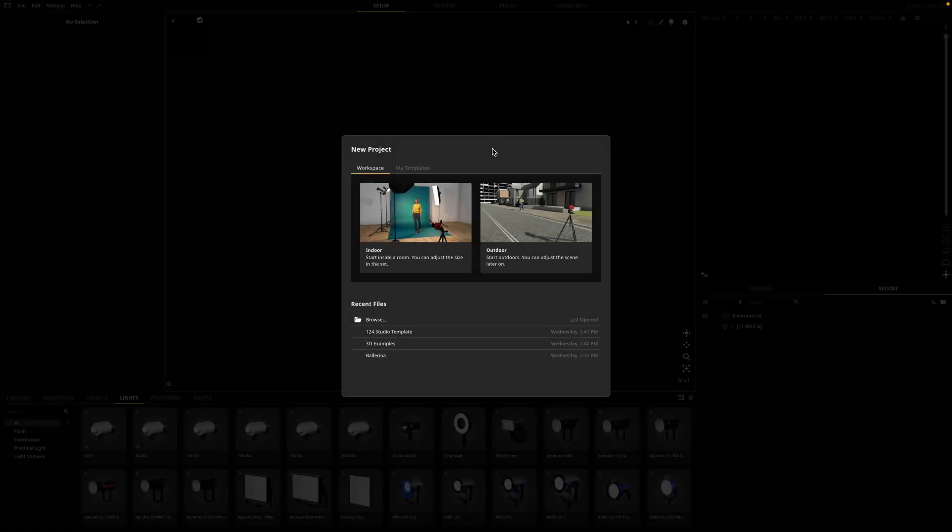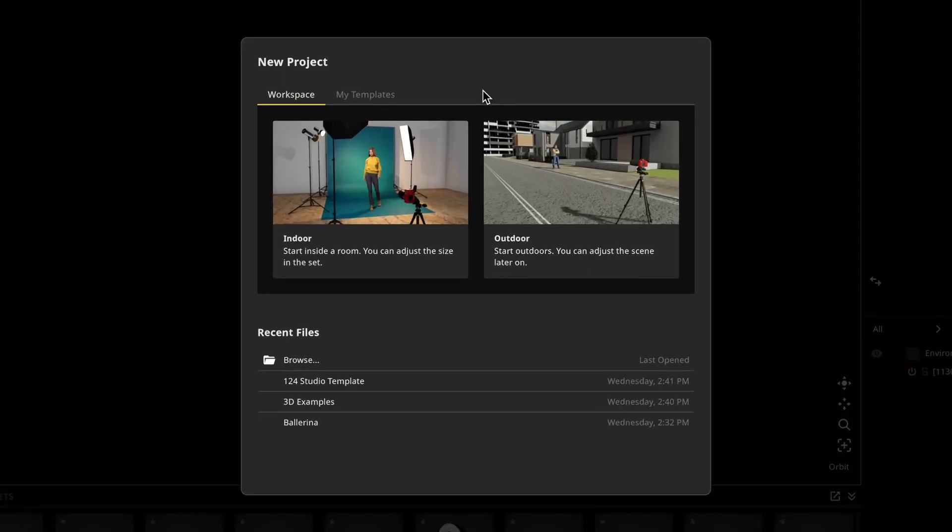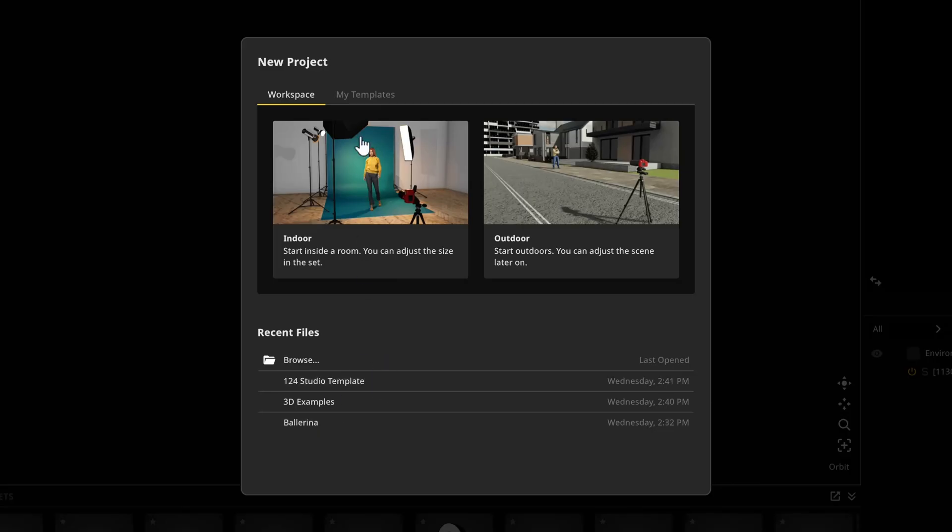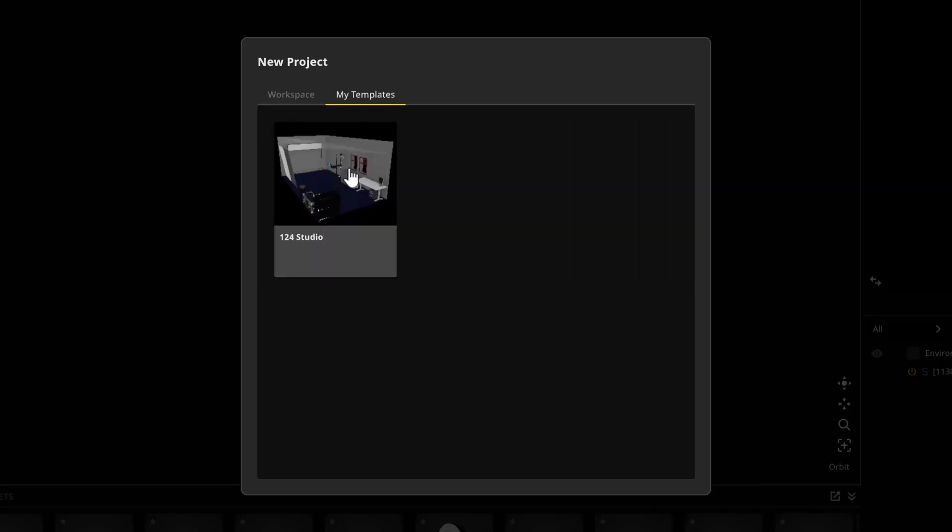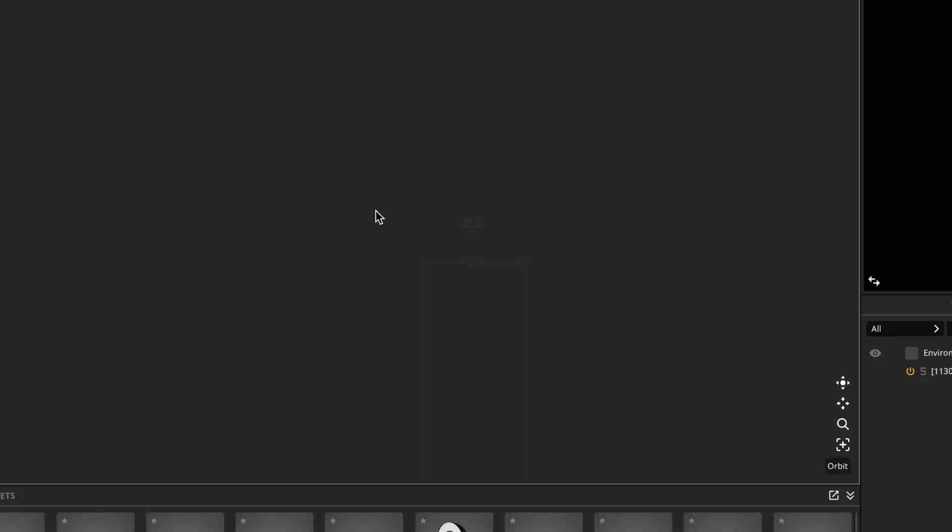When you first launch Satellite 3D, you'll be greeted with the new project window. Here you can choose from presets that we provide for you, browse your recent files, or open your own studio templates. For now, I'm going to open the indoor preset.